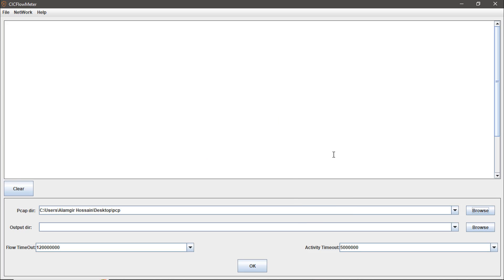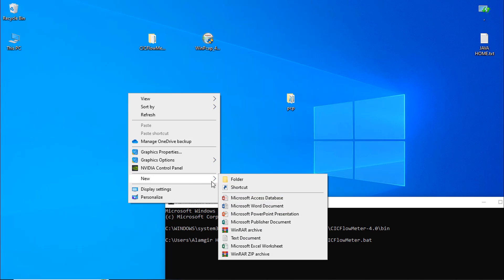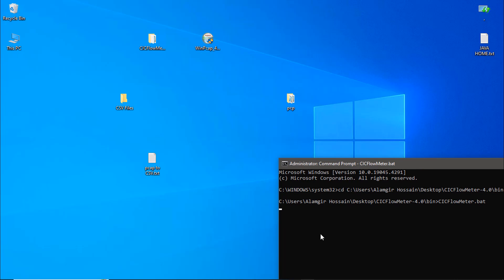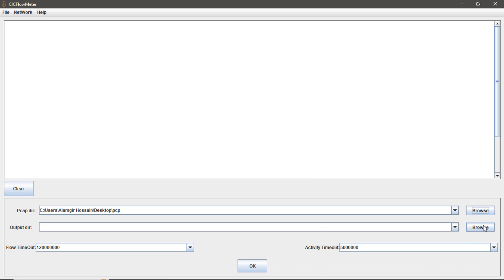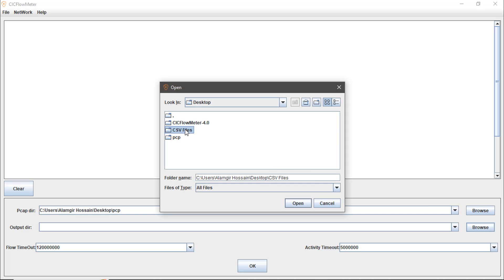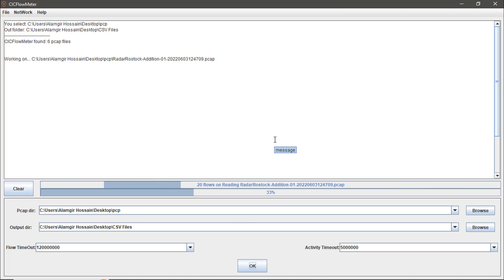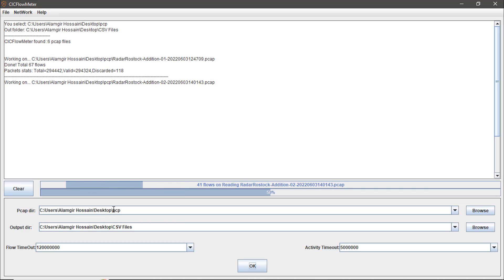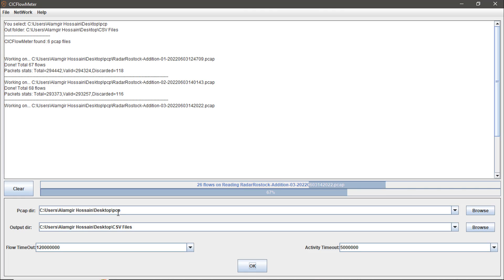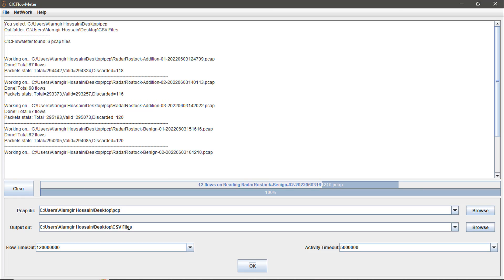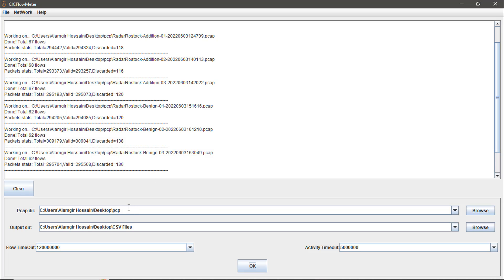After selecting the .pcap input folder, click Open. Next, set the output directory where you want to save the .csv files. You can create a new folder for CSV files or use any existing folder. Click the Browse button again, select your CSV output folder, click Open, then click OK. The conversion will take a moment, and all .pcap files will be converted and saved to the output folder.